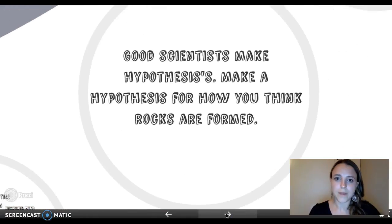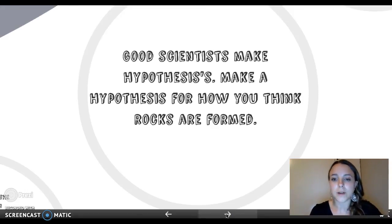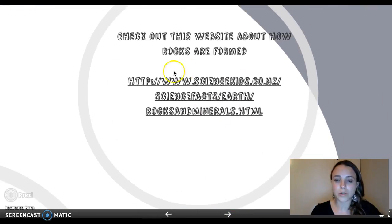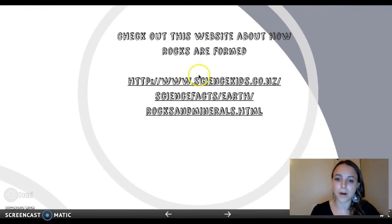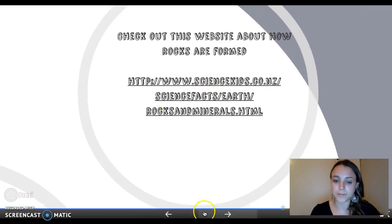From there, I would say: good scientists make hypotheses. Make a hypothesis for how you think rocks are formed. I would have them write down how they think rocks are formed. And from there, we would do some research. I would show them this website that talks about how rocks are formed, that they could check out from this link I have put on here.